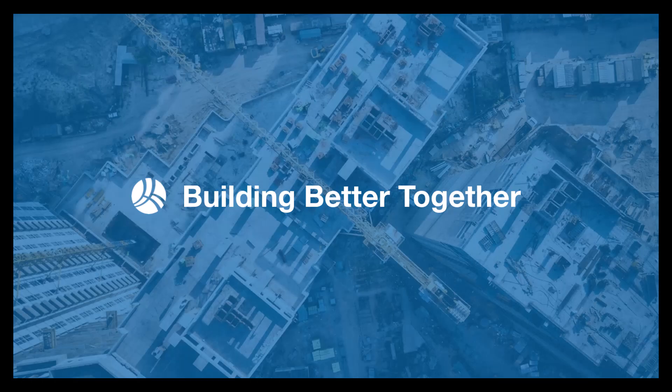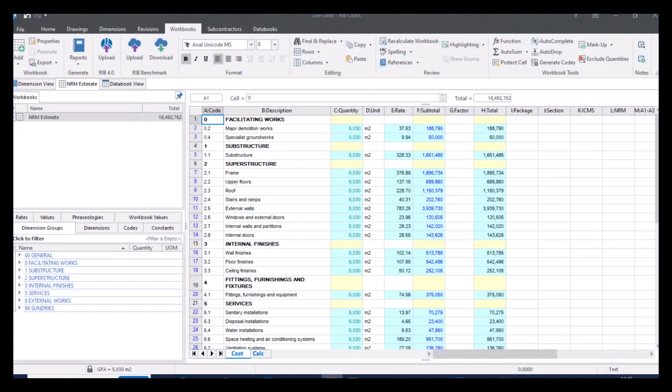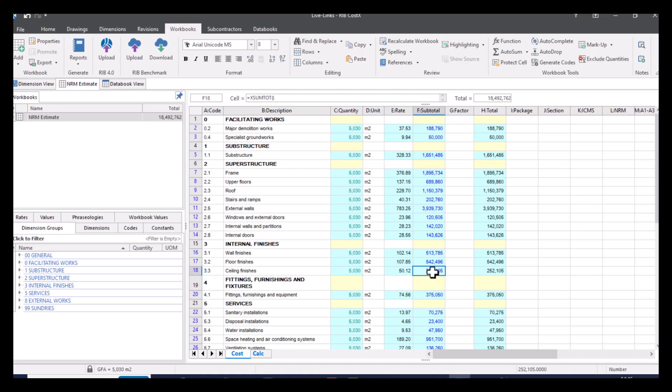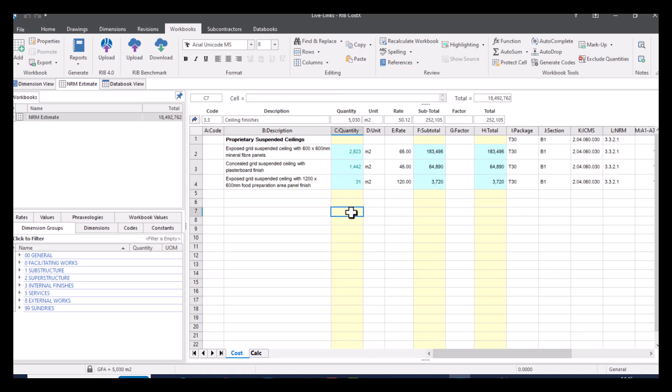So let's take a look at the functionality of live links in workbooks. One of the first ways we can have a look at live links is from a dimension group. So this will be to do with your quantities. The benefit of having the live link connected to your dimension group is that any time it's updated or changed, then your workbook is automatically changed as well. So I'll show you how that's actually created. If we go into one of our elemental items, for example, let's go into ceiling finishes. I'll double click in here and you can see we've already got some quantities in here. And as I said in the presentation, anything in a green text means that it is live linked.